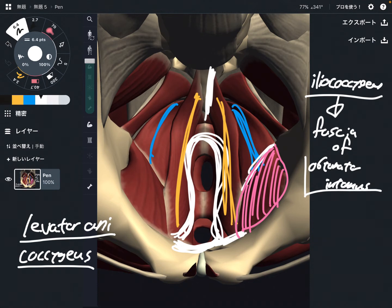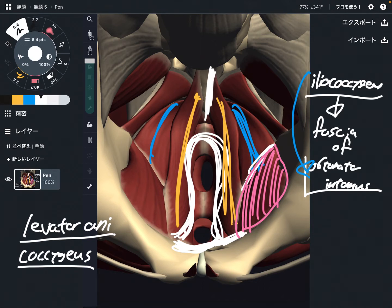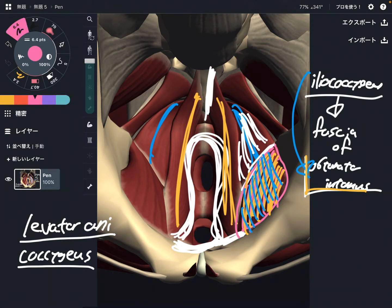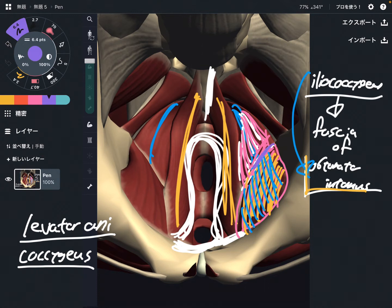Obturator internus is part of the deep lateral rotators of the hip joint. Iliococcygeus attaches to the fascia of this muscle. What can you suggest from this anatomy? Maybe when iliococcygeus gets tight, that can affect obturator internus. When this muscle gets tight, maybe that inhibits movement of the hip joint because this is a hip muscle. Vice versa — when obturator internus gets tight, it may affect iliococcygeus. Knowing these attachments is very important for understanding both hip joint and pelvic floor knowledge.